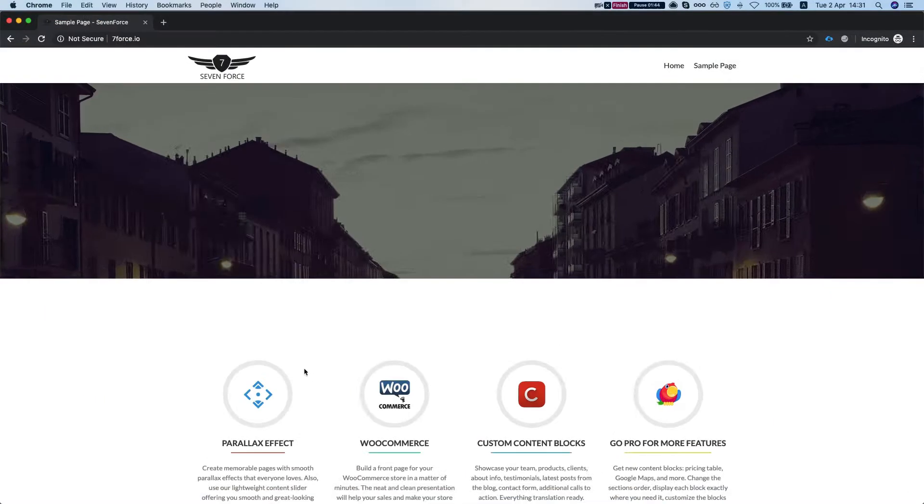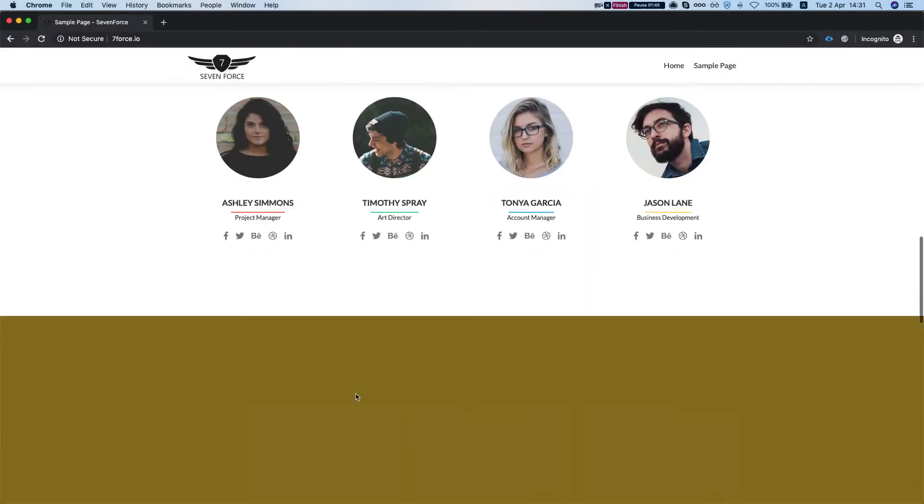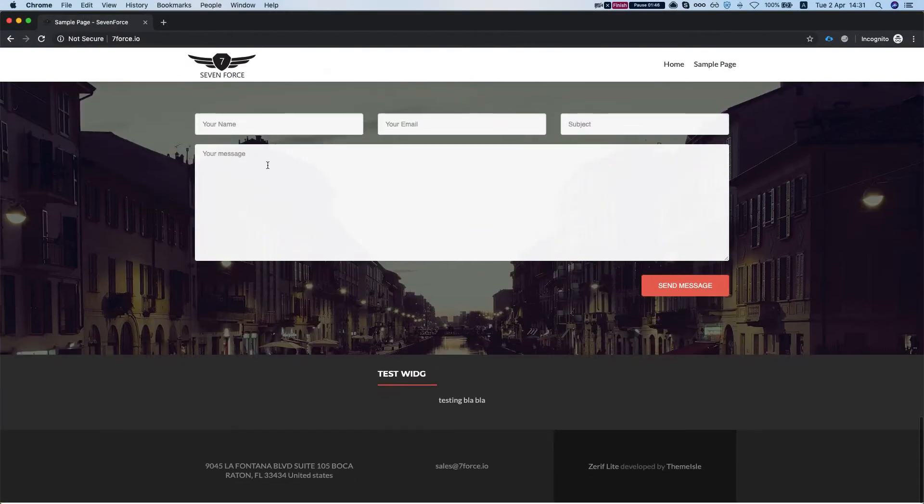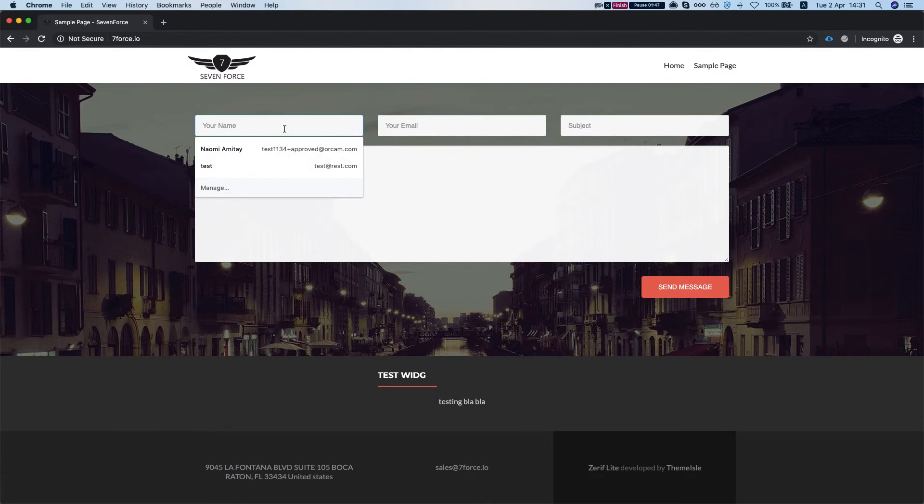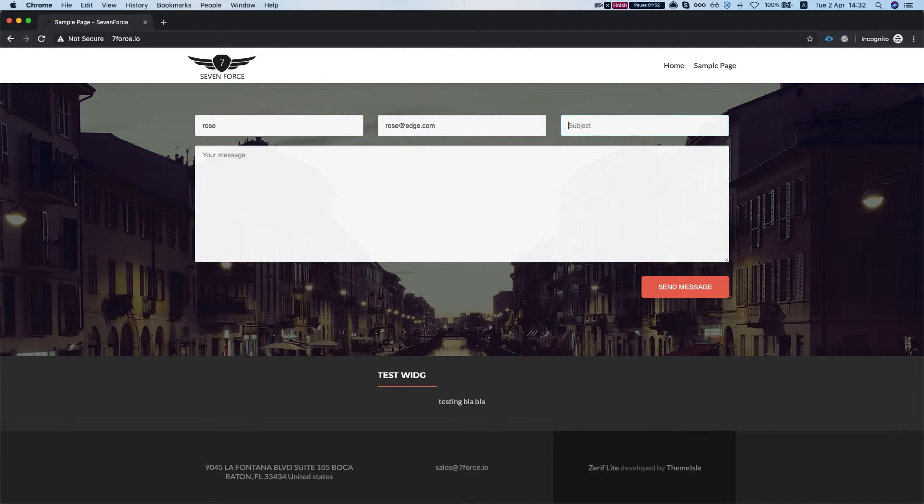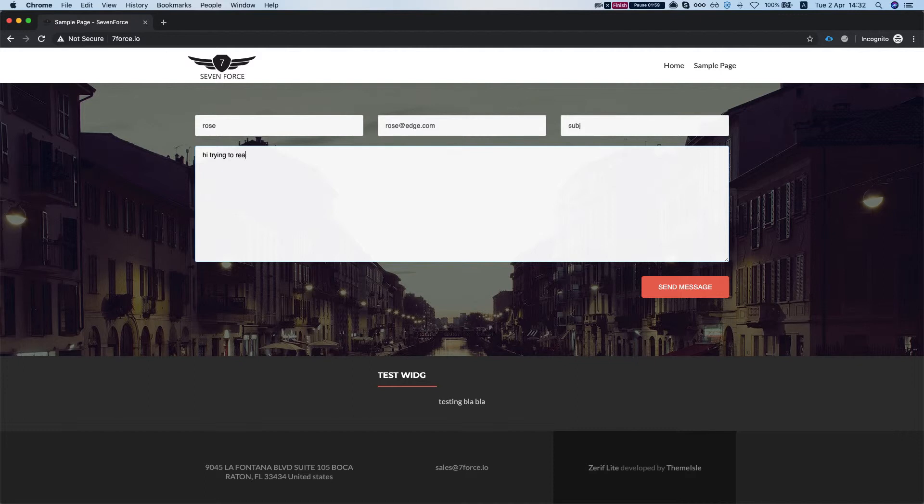Head back to our site, fill in a new form, and some message.